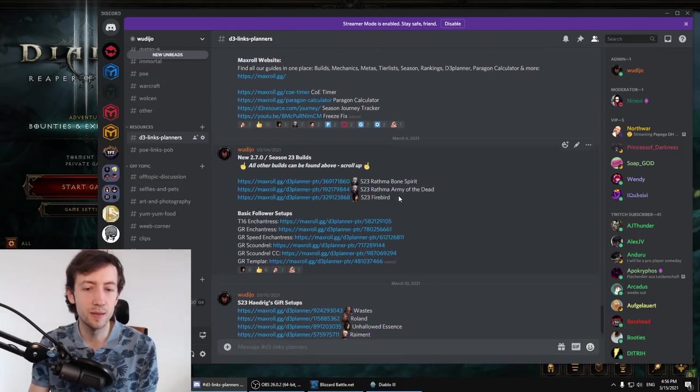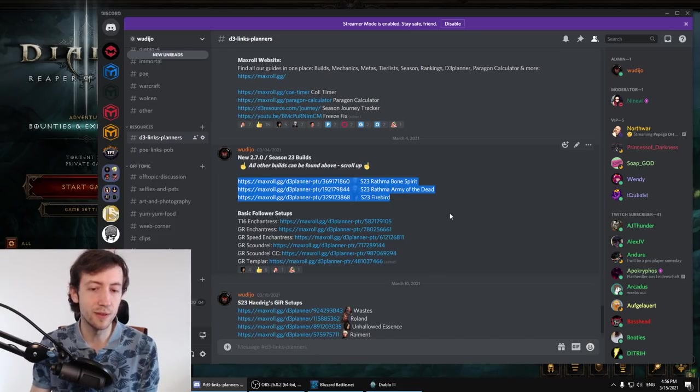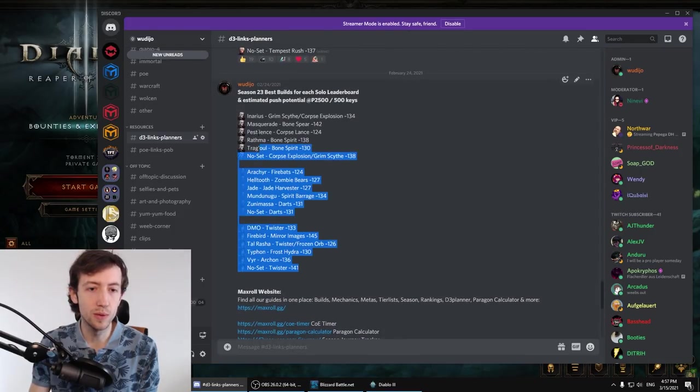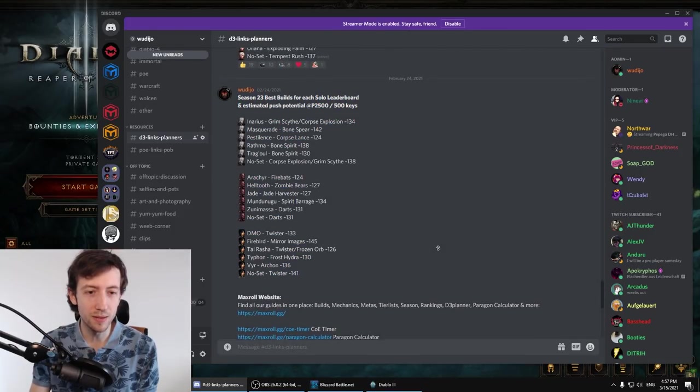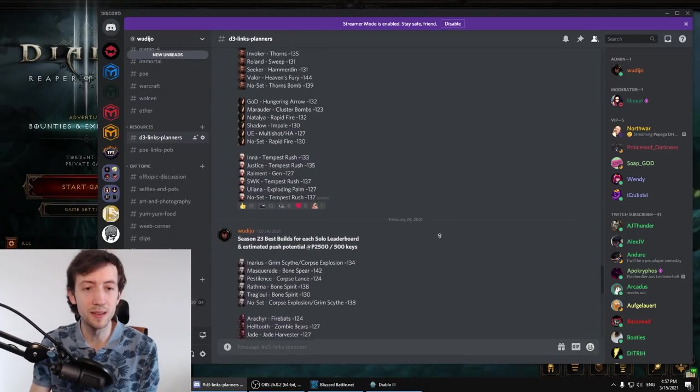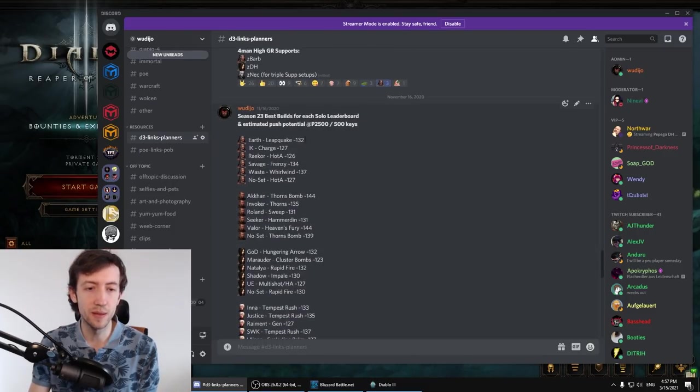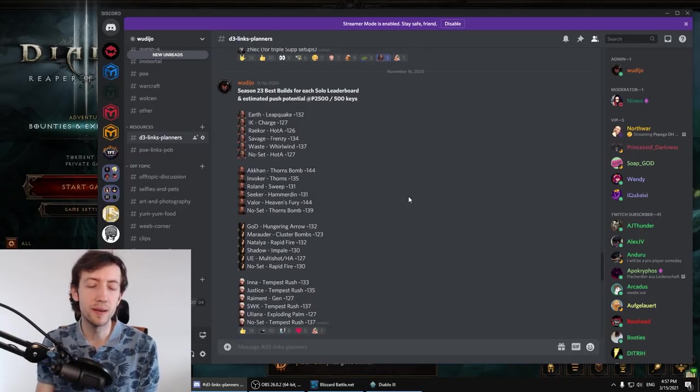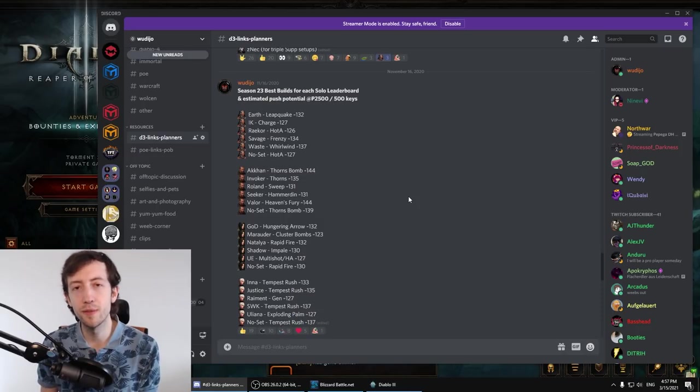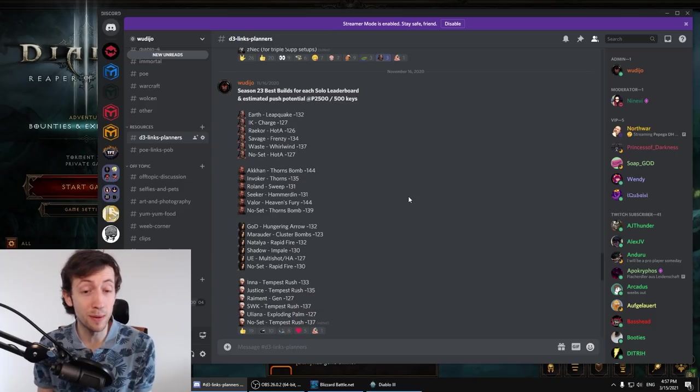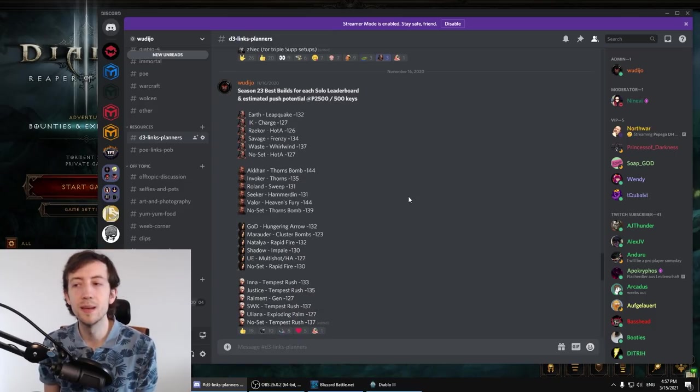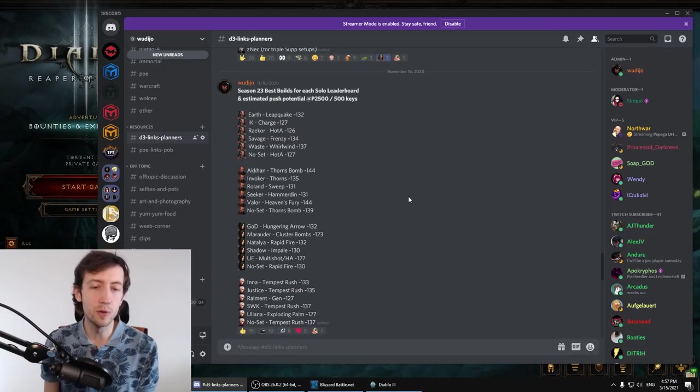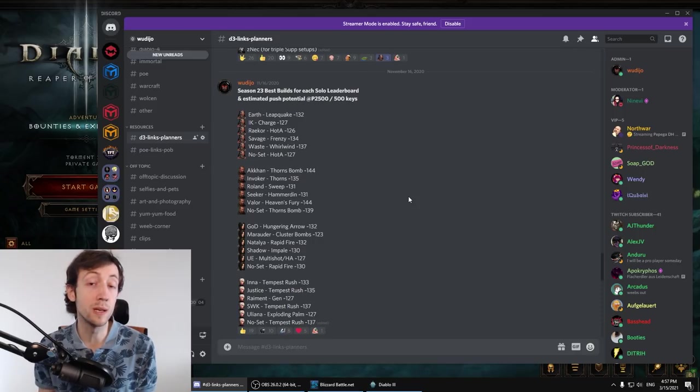You have like a basic here for example T60 enchantress, GR enchantress etc that we made together with the Maxwell guys. Here are the three new builds. Rathma Bonespirit, Rathma Army of the Dead and Firebirds. Then we have the solo leaderboard potential for every single build for every single leaderboard. So I put this here just to give kind of like a bit of an idea of how strong the builds are.